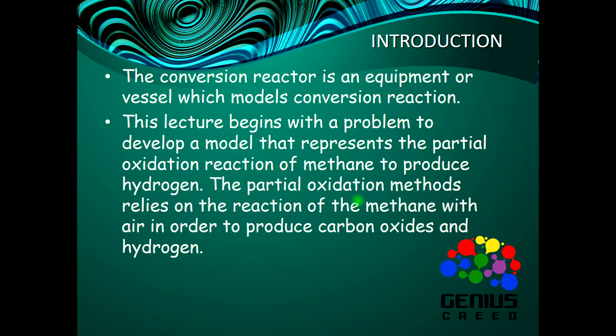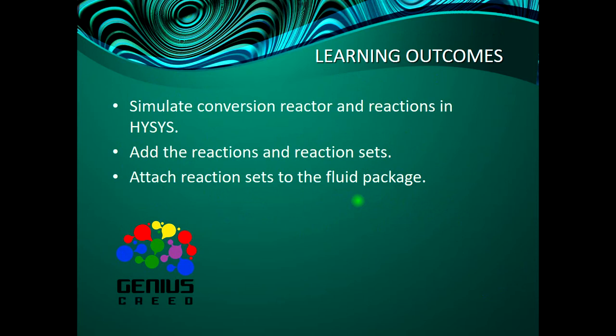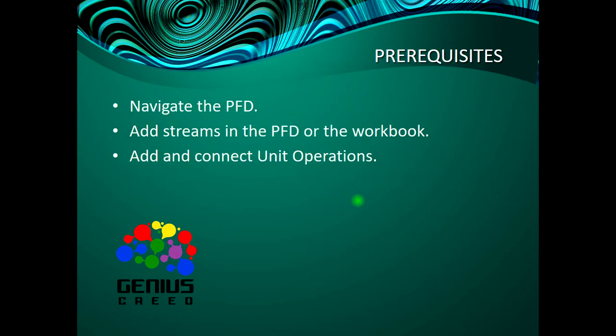The partial oxidation method relies on the reaction of methane with air in order to produce carbon dioxide and hydrogen. The learning outcomes are to simulate the conversion reactor, to add reaction and reaction set, then to attach reaction sets to the fluid package. The prerequisite is to be able to navigate the PFD, to add streams in the PFD or workbook, and to add and connect unit operations.